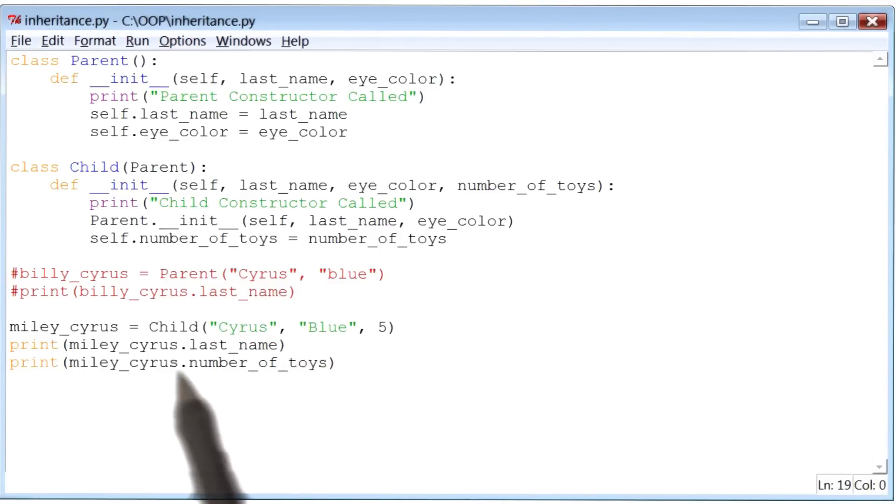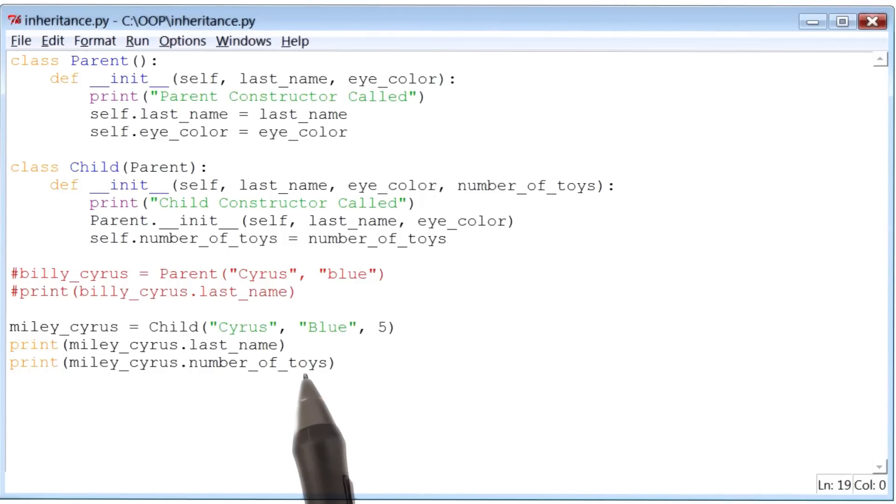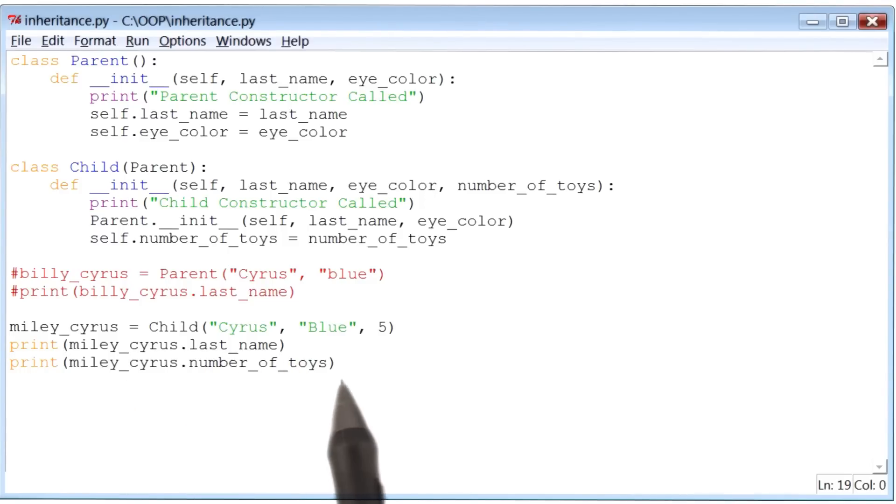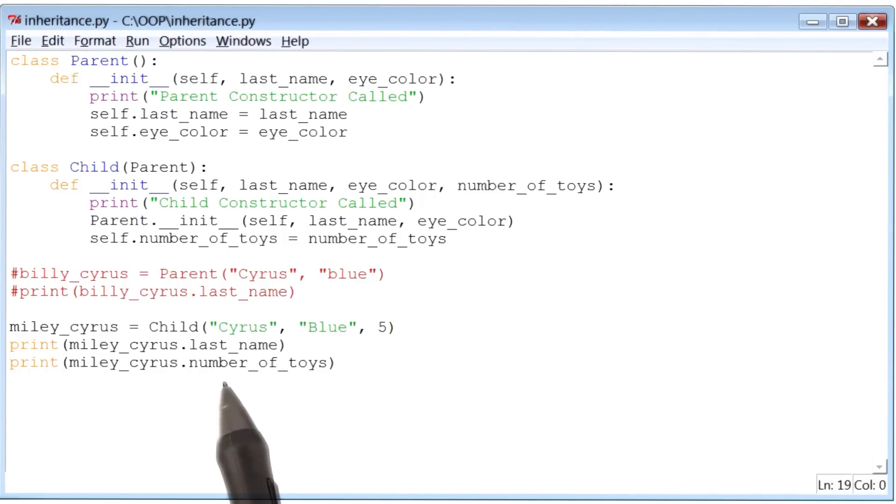Then, the following two print statements, which are trying to print the last name and number of toys for Miley Cyrus will get executed in that order.